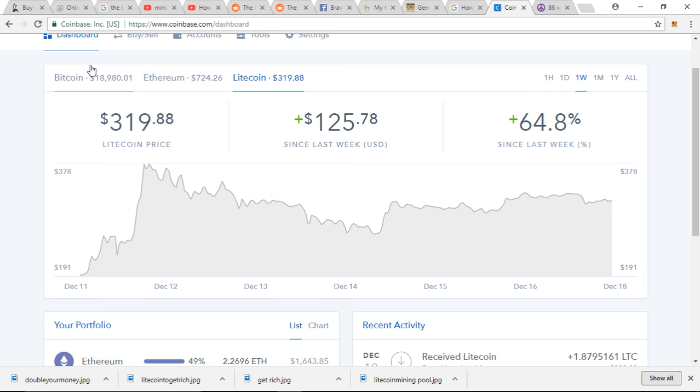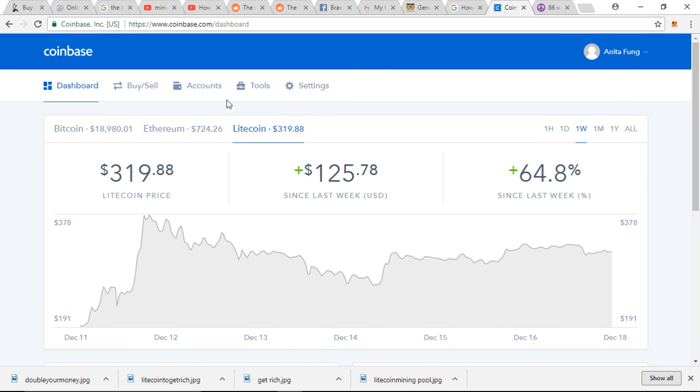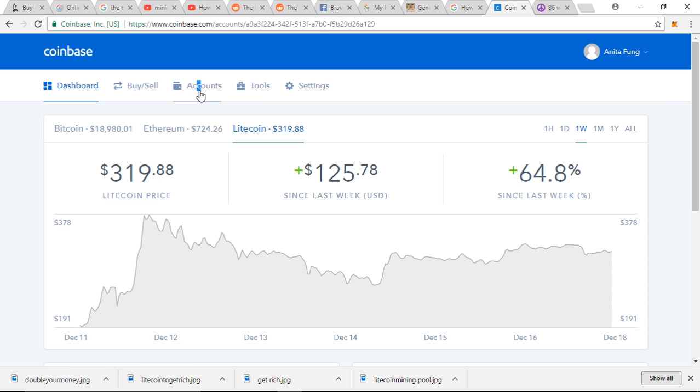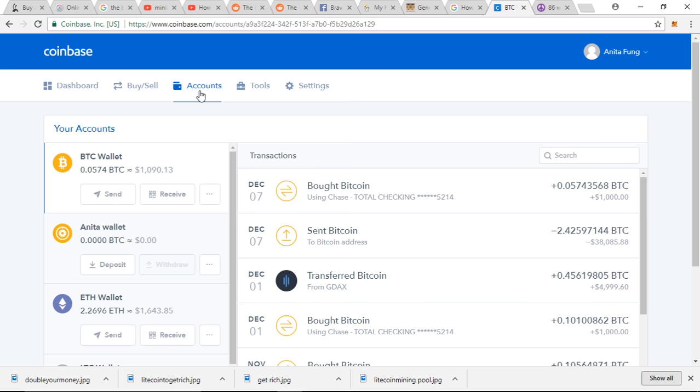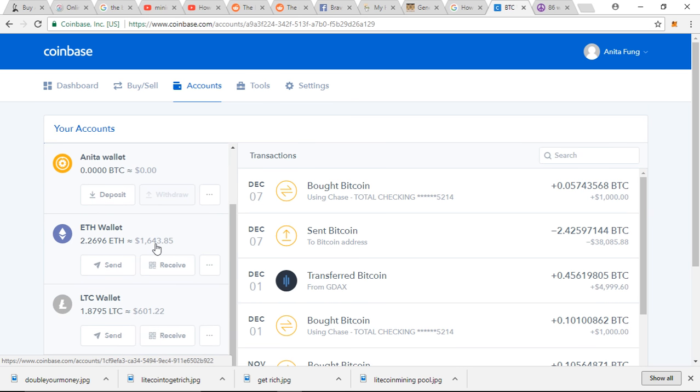So I'm gonna go to Coinbase, and if you choose to invest in cryptocurrency, Coinbase is a really good place to go. It's clean and clear, everything is really easy to use. I mean, I'm not computer savvy and I could navigate it.